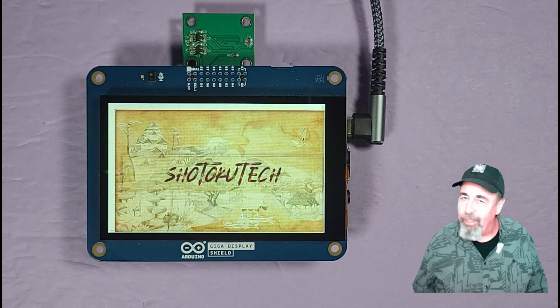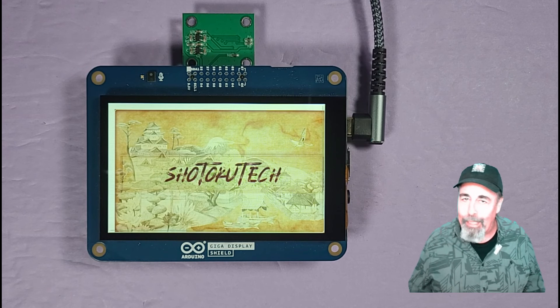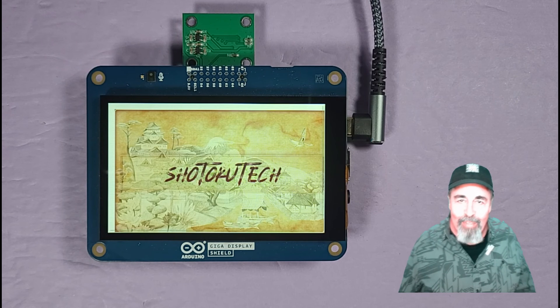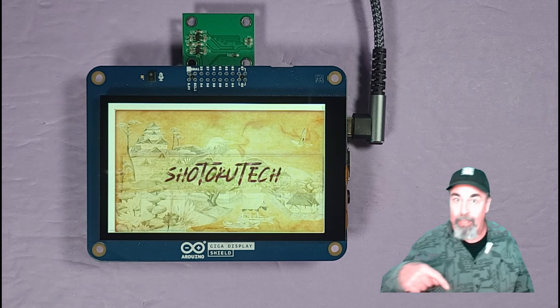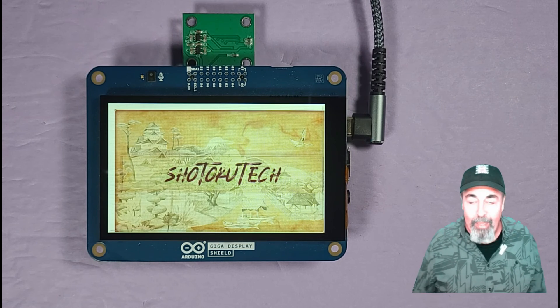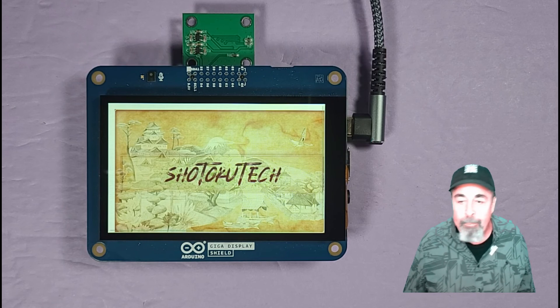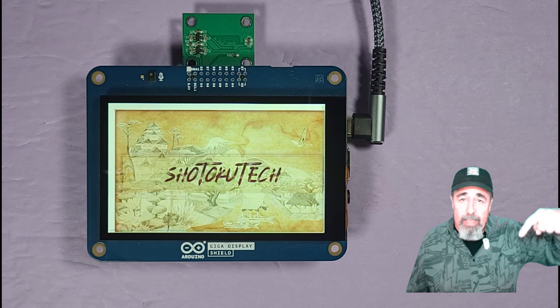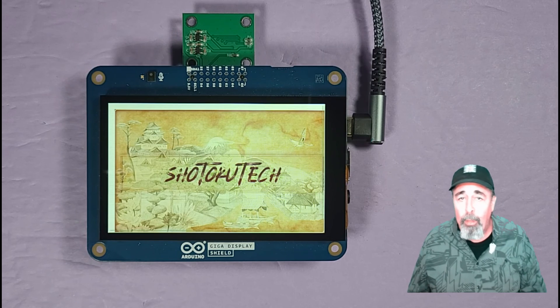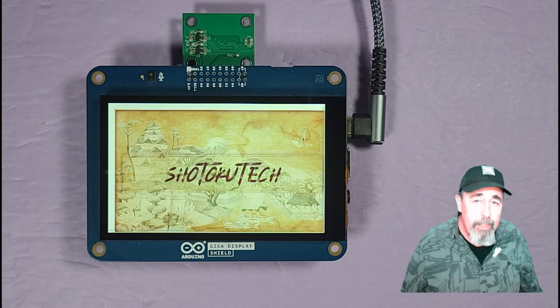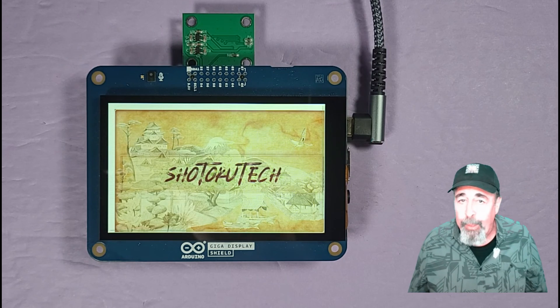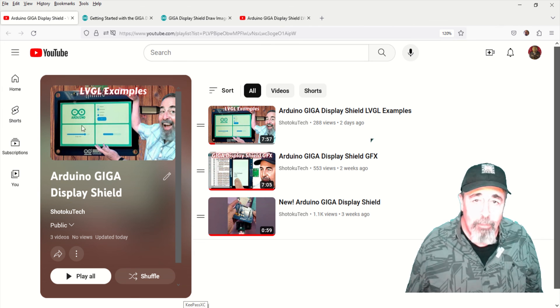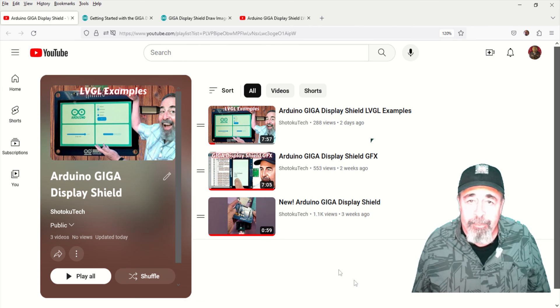These production schedules get tough. It's like I got to make a video now, got to make a video right after. Anyway, leave a comment down below what you think of the Arduino Giga Display Shield.